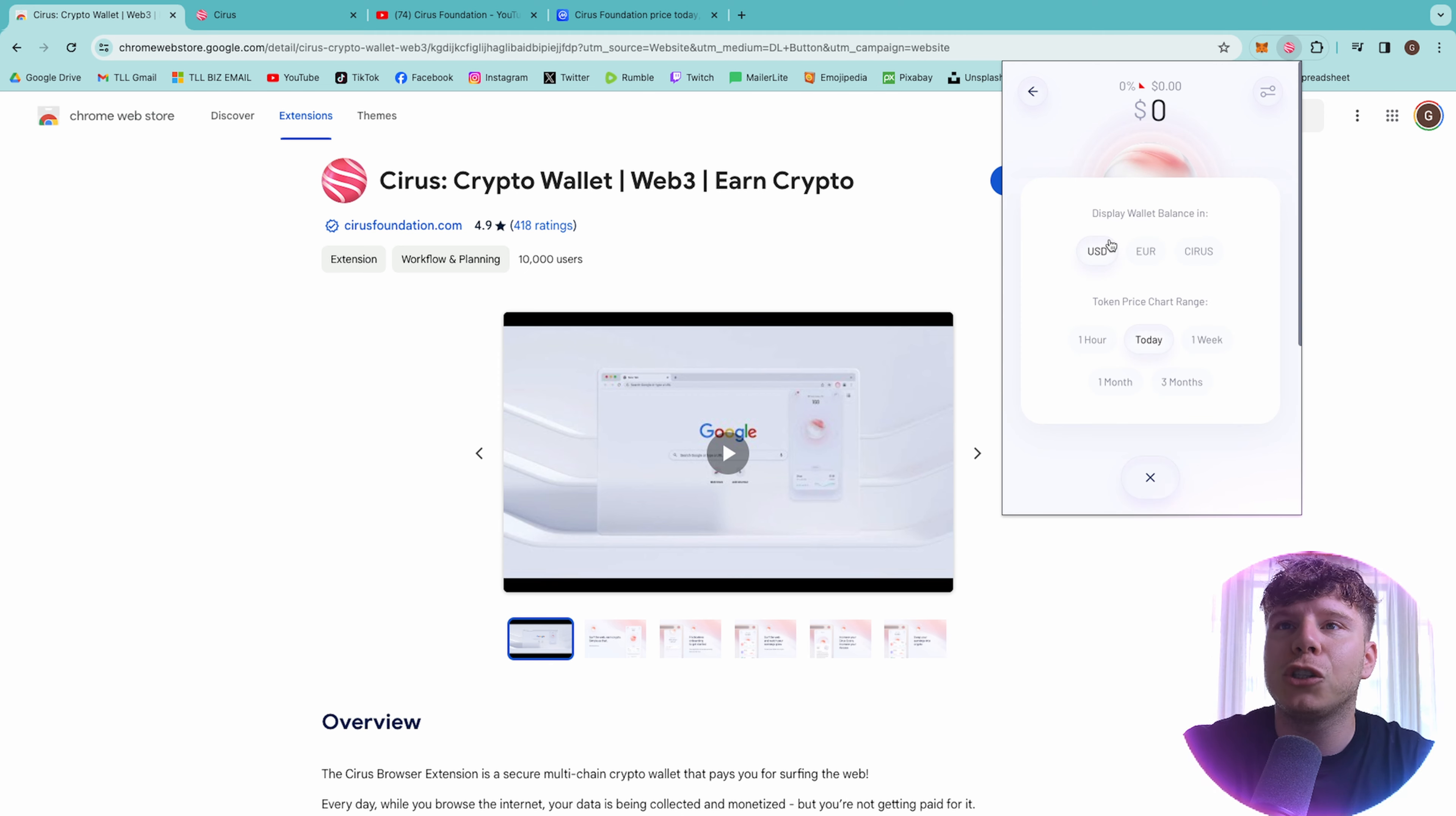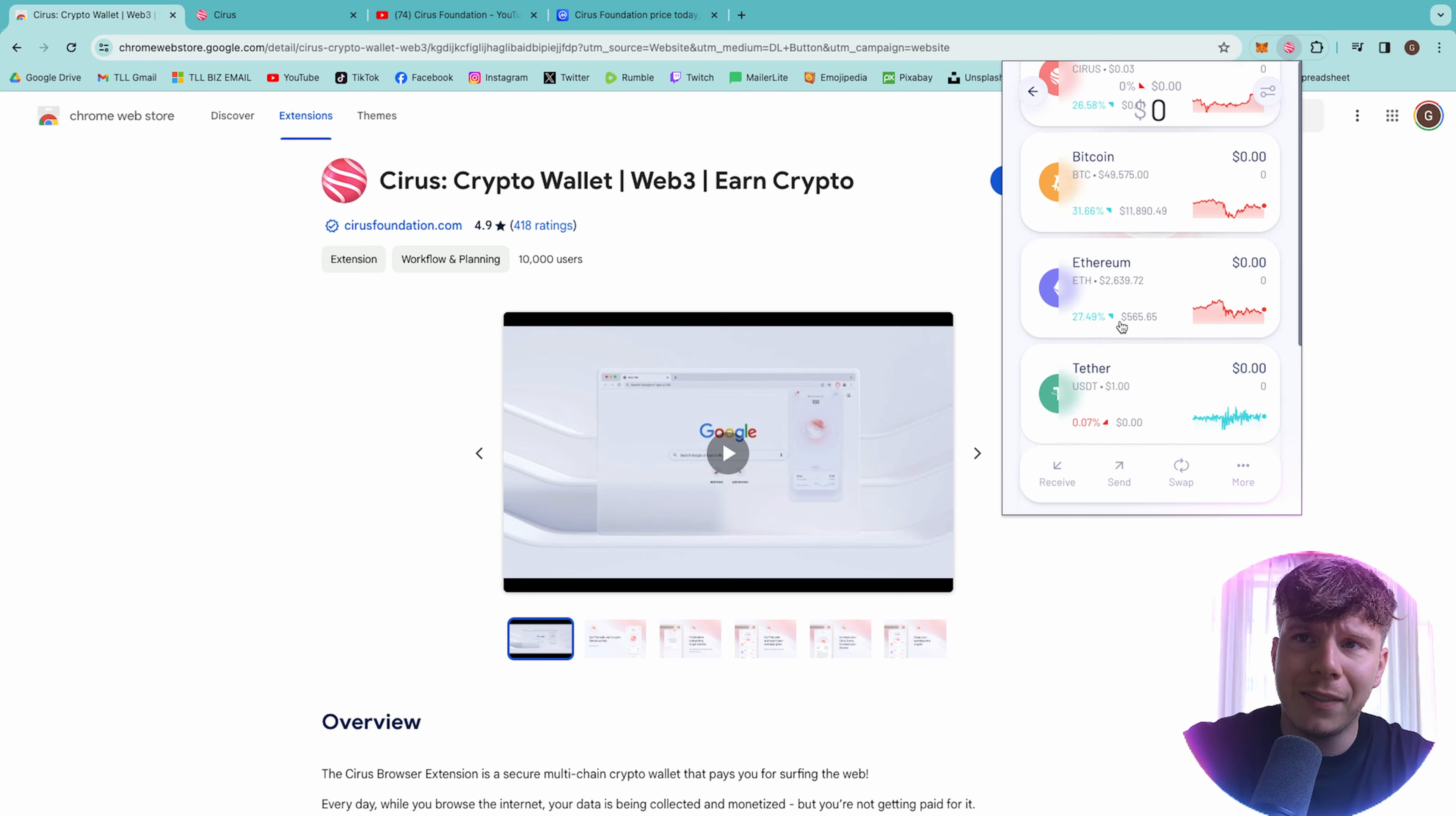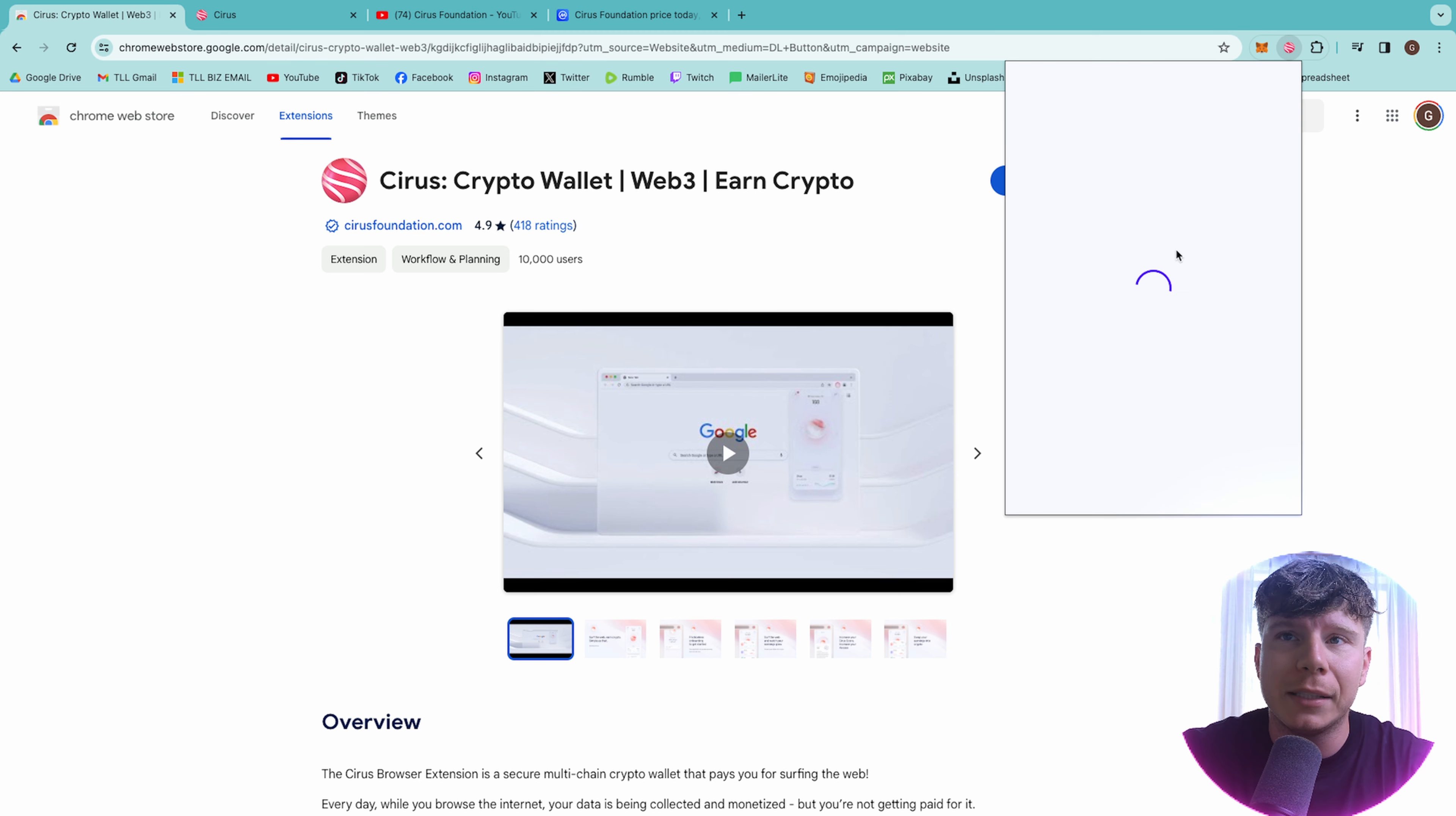And there is a more button where it can show you display. So you can have USD, Euro or Cirrus. The token price chart, whatever you want. I'm going to put mine in three months and there you go. Very easy. Scroll through your cryptos. Look how easy that is. And as I search the web, it just changed. It'll stay up there and it will evolve with my searching.